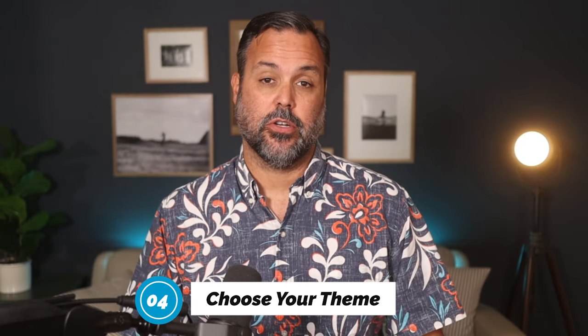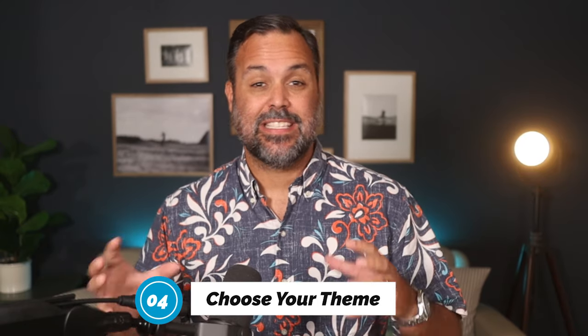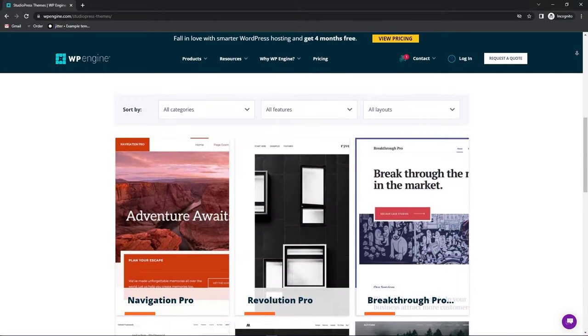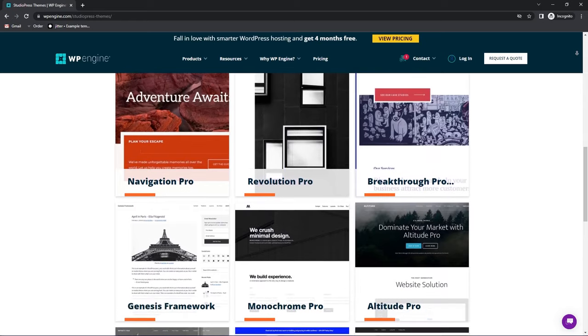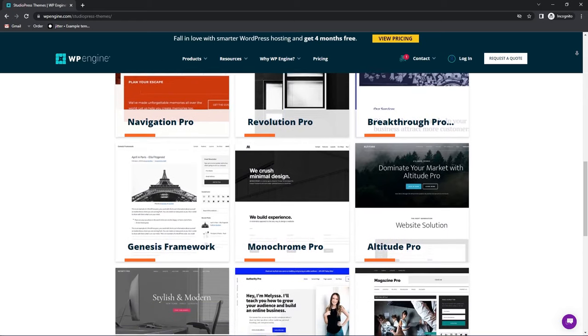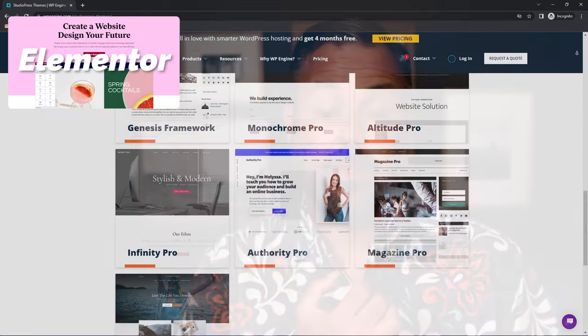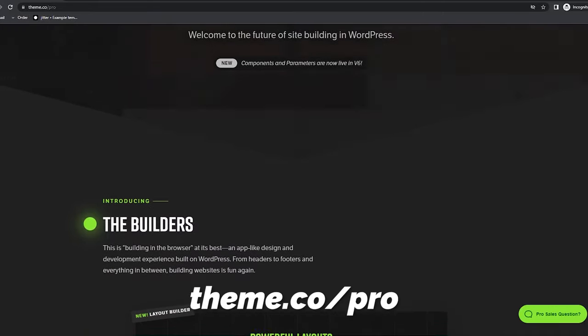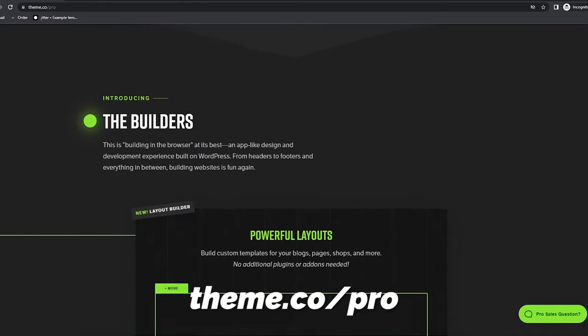Once you've signed up with them, your next step is to choose the right theme for your church. A theme is the design and style of the website that you'll be using on WordPress. You have lots of different options — some of the most popular ones are Elementor, Avada, and Divi — but the one that we like the most is the Pro Theme by ThemeCo. They make it so easy for churches to build out their sites with all the functions and features that every church needs.